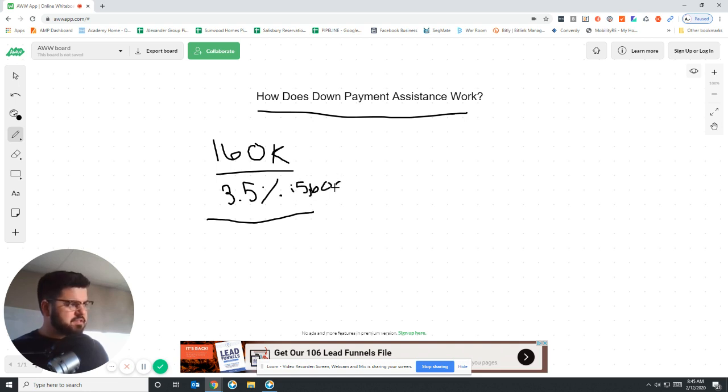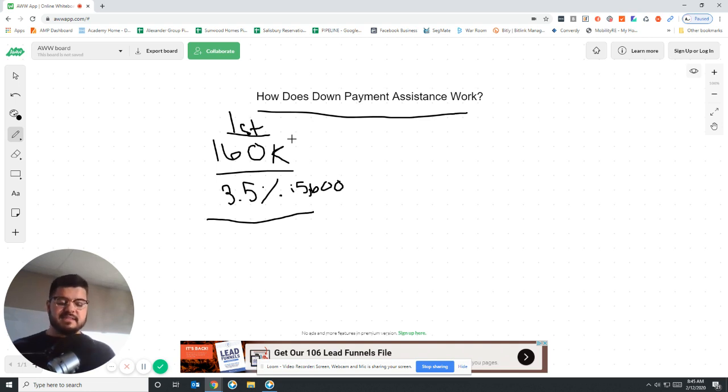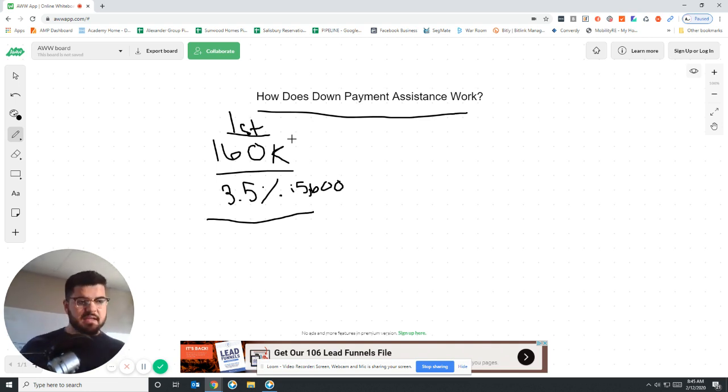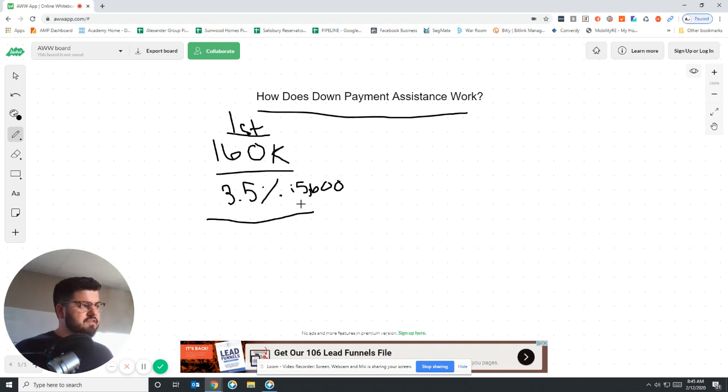Now that's a big misconception that since I'm doing a down payment assistance loan, there's no down payment. And that's not the case. 100% financing is different than down payment assistance because with down payment assistance, there still is a down payment. So there's a $5,600 down payment.